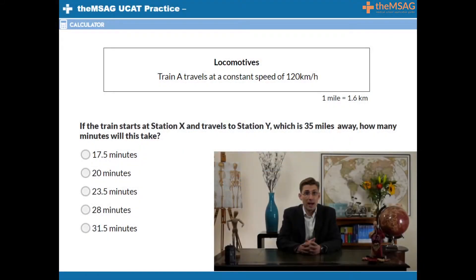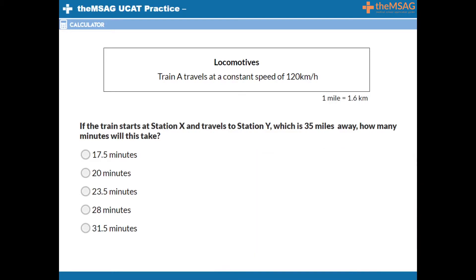Train A travels at a constant speed of 120 km per hour. If the train starts at station X and travels to station Y, which is 35 miles away, how many minutes will this take?